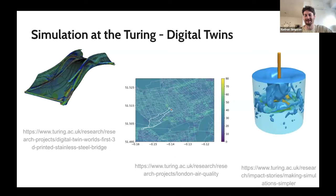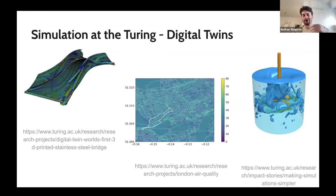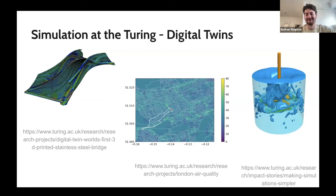We do a lot of simulation at the Turing through this paradigm called digital twins. The goal of a digital twin is basically to make a literal digital copy of some existing thing in real life, such that we can make interjections on the thing and see what happens. For example, we have this 3D printed bridge in Amsterdam on the left — what happens if we hit the bridge from the right with a large amount of force because it's a really windy day and some boat from the canal hits the bridge? We obviously don't want to do that in practice because we'll destroy the bridge. So it's really nice to be able to do these simulations.